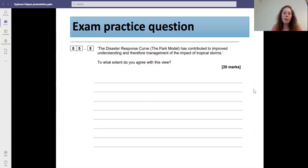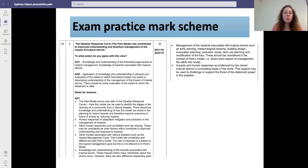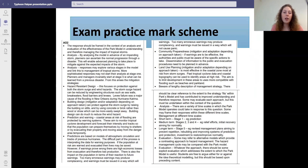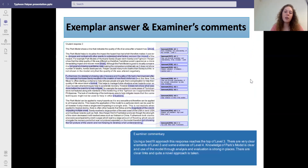Here is an exam practice question. The disaster response curve has contributed to improved understanding and therefore management of the impact of tropical storms. The mark scheme asks you to identify the stages within the Park Model, the responses, the mitigation strategies, and the management, as well as evaluating and analyzing different strategies used to mitigate impacts. An exemplar answer is also provided.